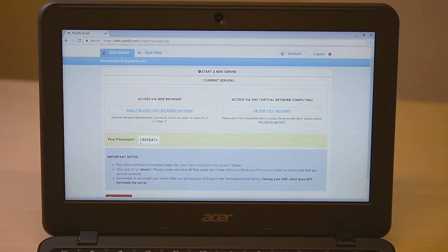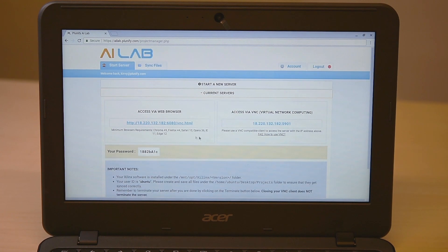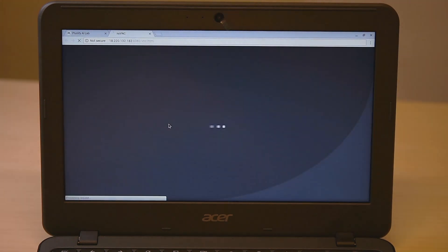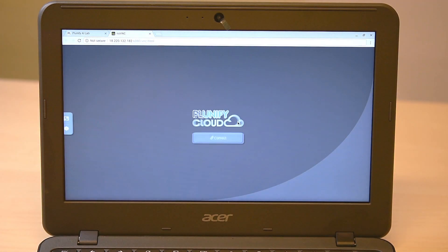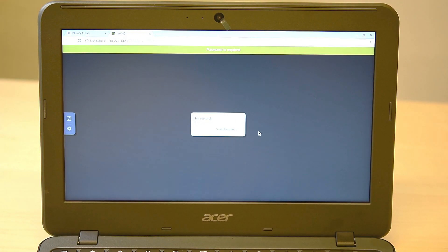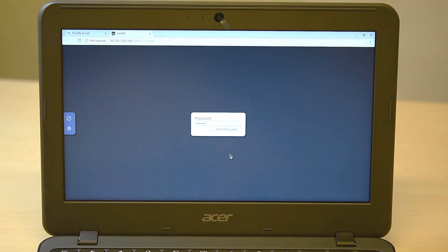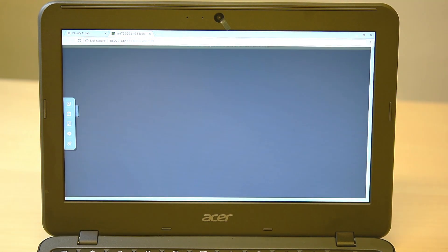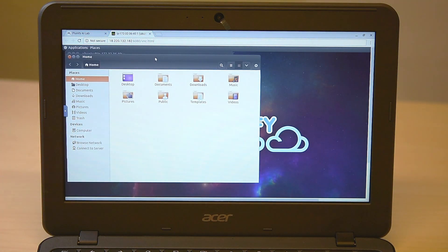When the server is started, you'll need a password to login. Click on this link to access the cloud server directly with your browser. Paste your password and you're in.